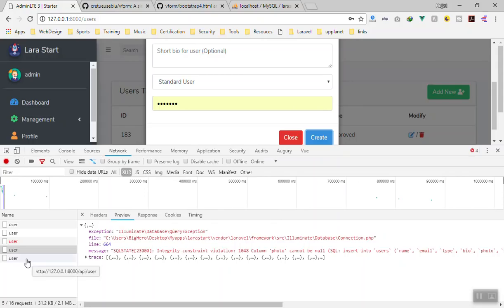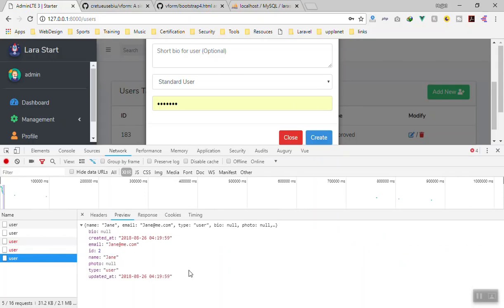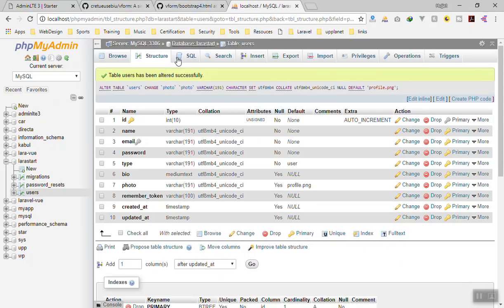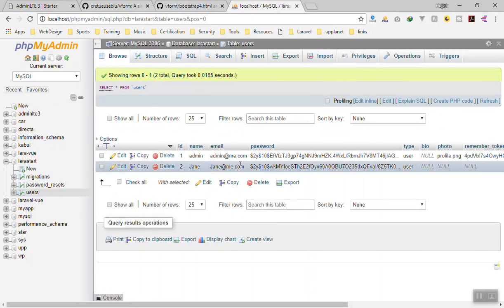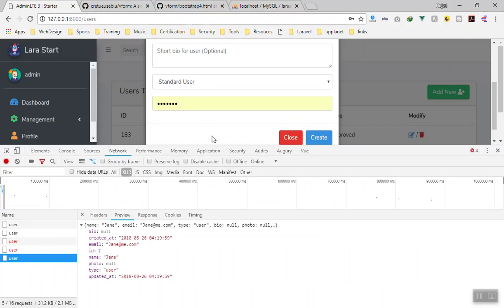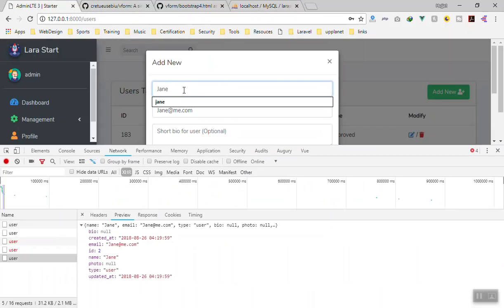We don't get any error! If I refresh phpMyAdmin, yes — 'john' is now registered in the database. What else we need is validation: the email should be unique, and none of the required fields should be left empty. That is what we are going to do in the next video. Thank you for watching.